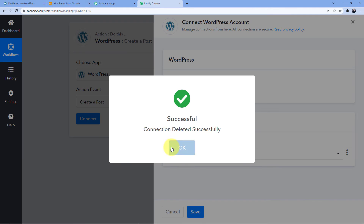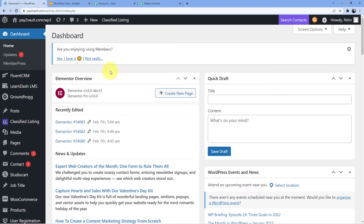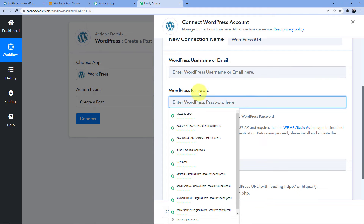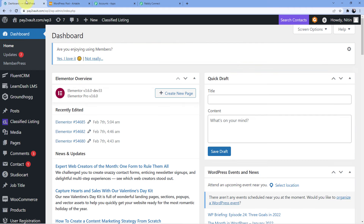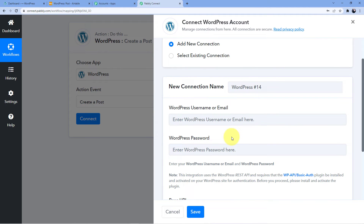Now I will show you how to add a new connection. We will go to 'Add New Connection.' Here I have to use my username and email, my password, and my base URL. The base URL is your full publicly accessible WordPress URL with leading HTTP — do not include /wp-admin or /wp-login.php. We will copy the base URL and paste it here. I am going to pause this video for a second because I do not want to show my WordPress ID and password.